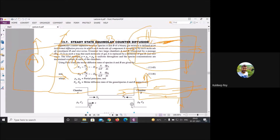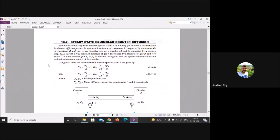A similar pattern appears in mass transfer: A diffuses from higher to lower concentration, and B diffuses from higher to lower concentration in the opposite direction. To solve this, you need to determine the mass flux or rate of mass transfer from one chamber to another.